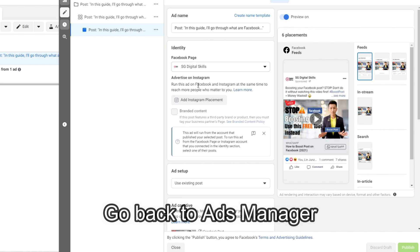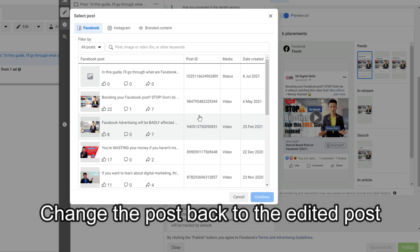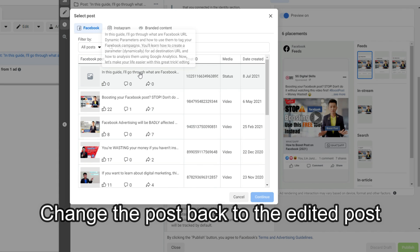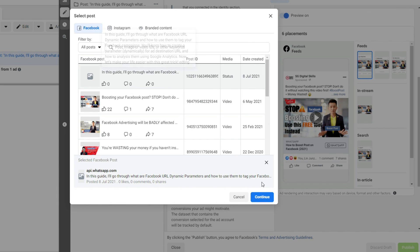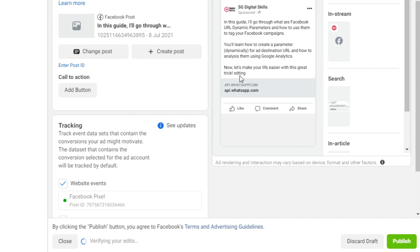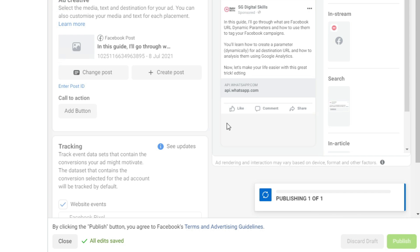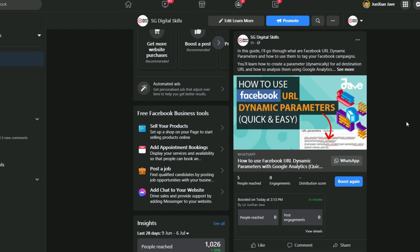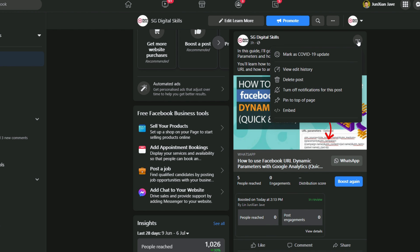You can then go back to Ads Manager and change your post back to the post that you have just edited. You can see that the edit I've just done is appearing within the ad post itself. Now all you need to do is click Publish. Go back to your Facebook page — you'll notice the edit button is gone again. This is now done.